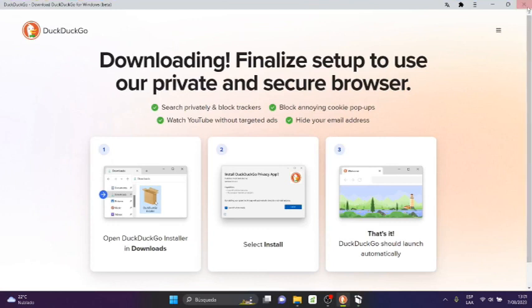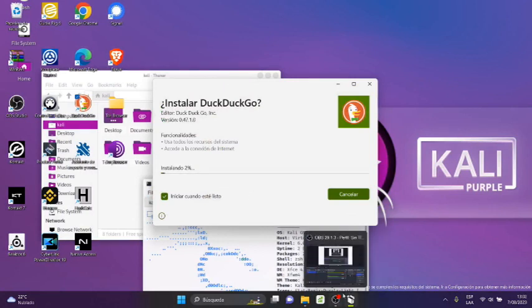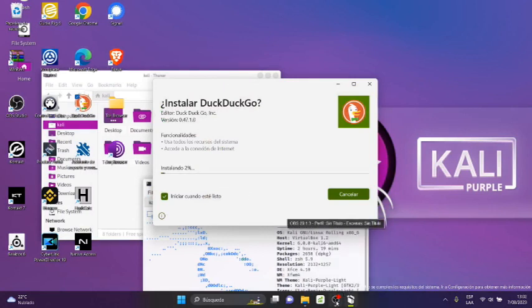I'm going to close the window here. And this is going to take a while. I'm going to pause the video.